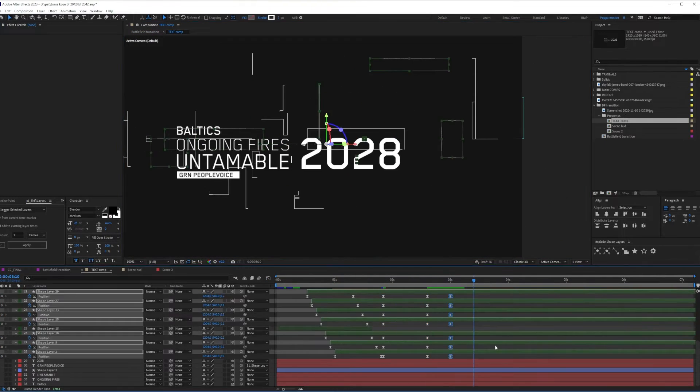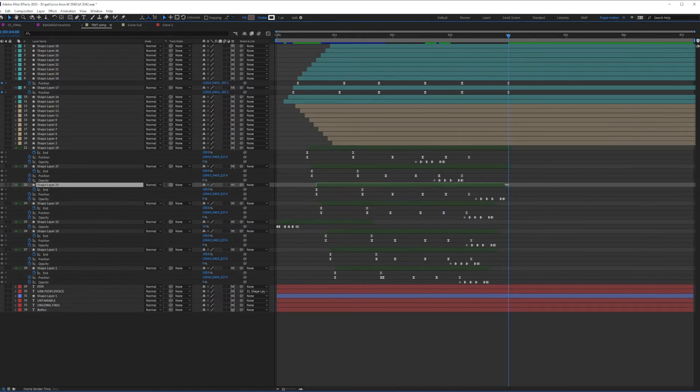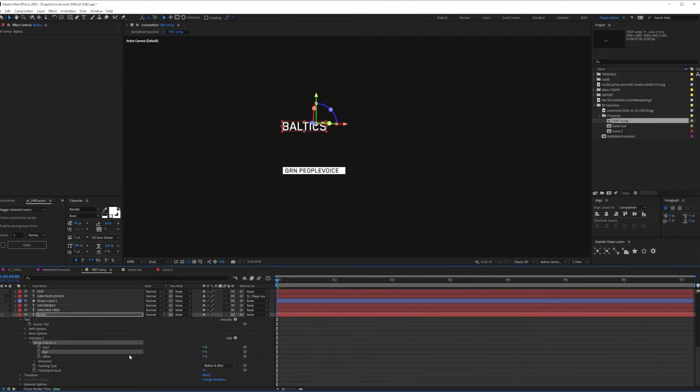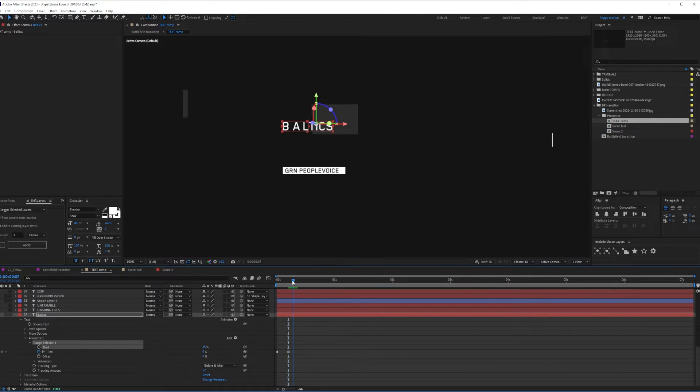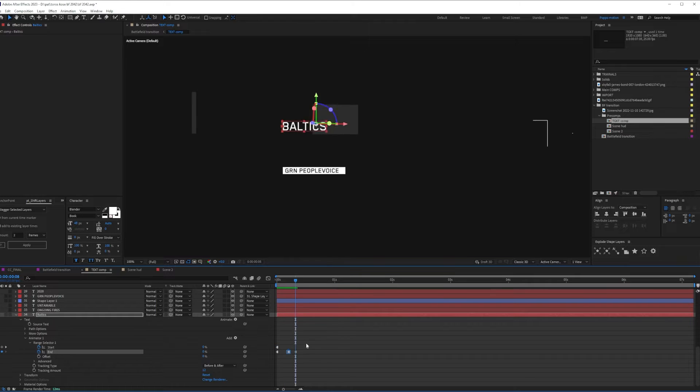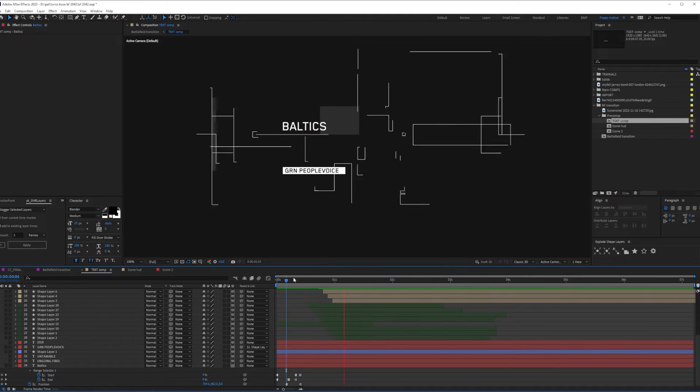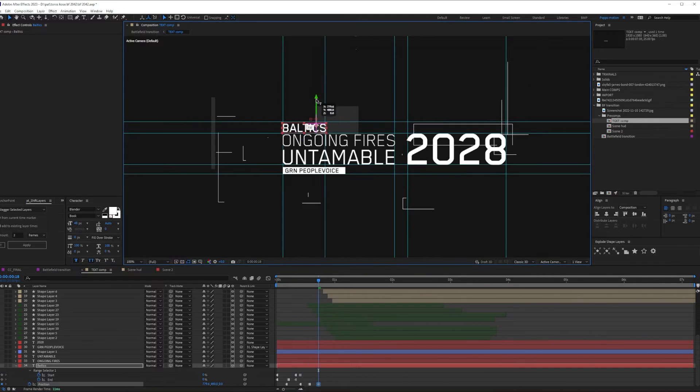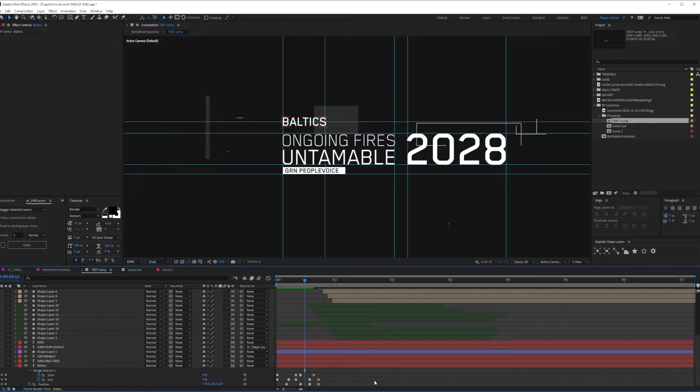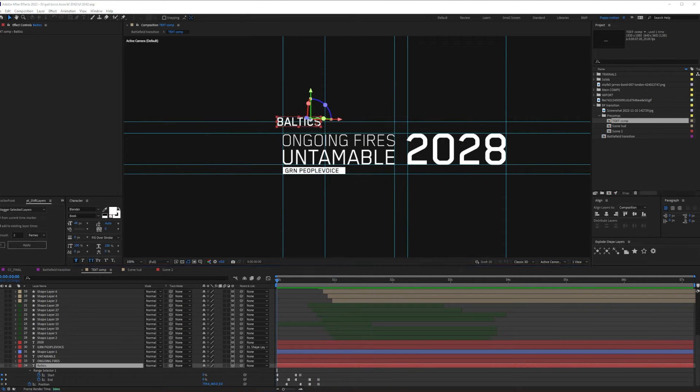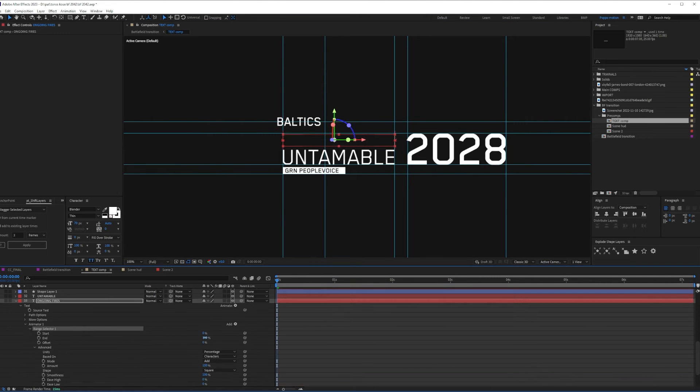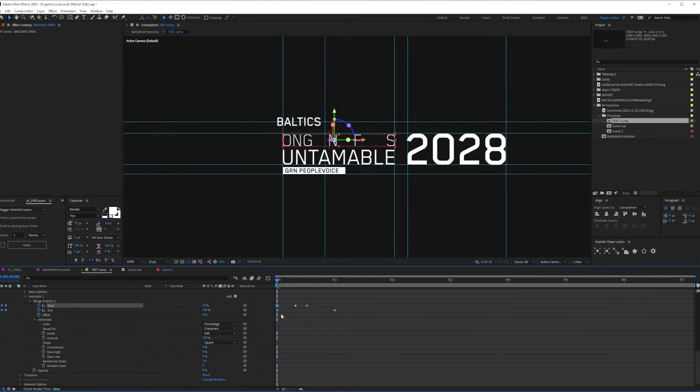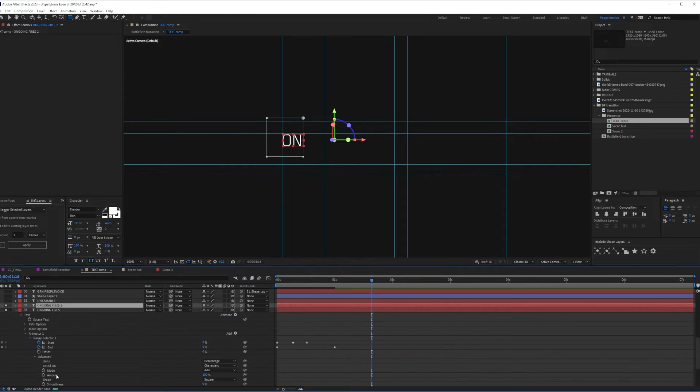Animating the text was fairly easy, as I knew what I was going for. Snappy movements and scales from far away to the center of the scene. Toggle hold keyframes are your best friends here, trust me. Just animate your position and scale text changes and convert all your keyframes to toggle hold mode and watch the magic work.